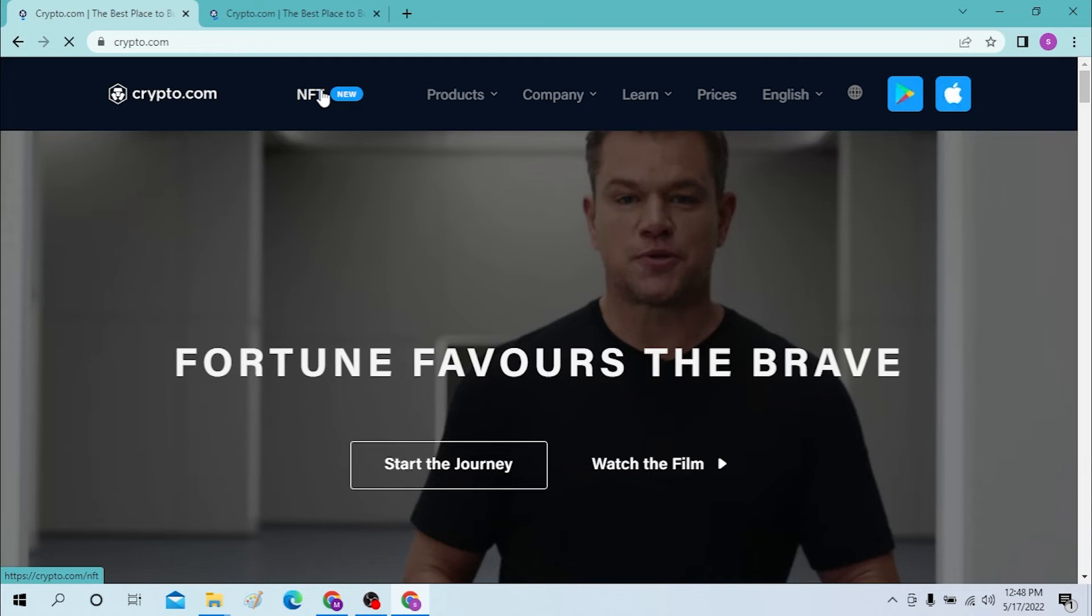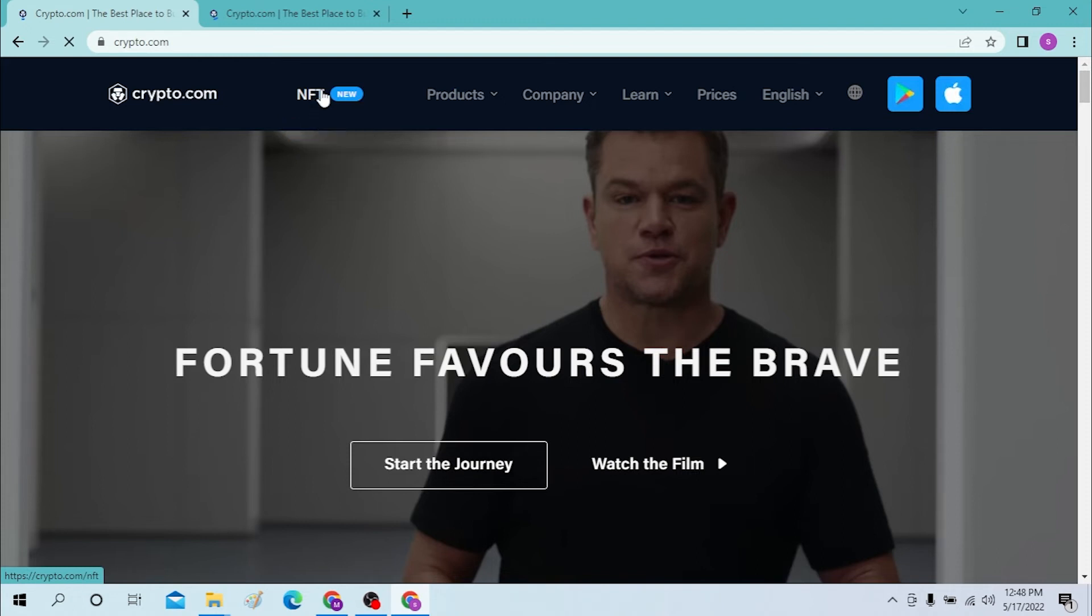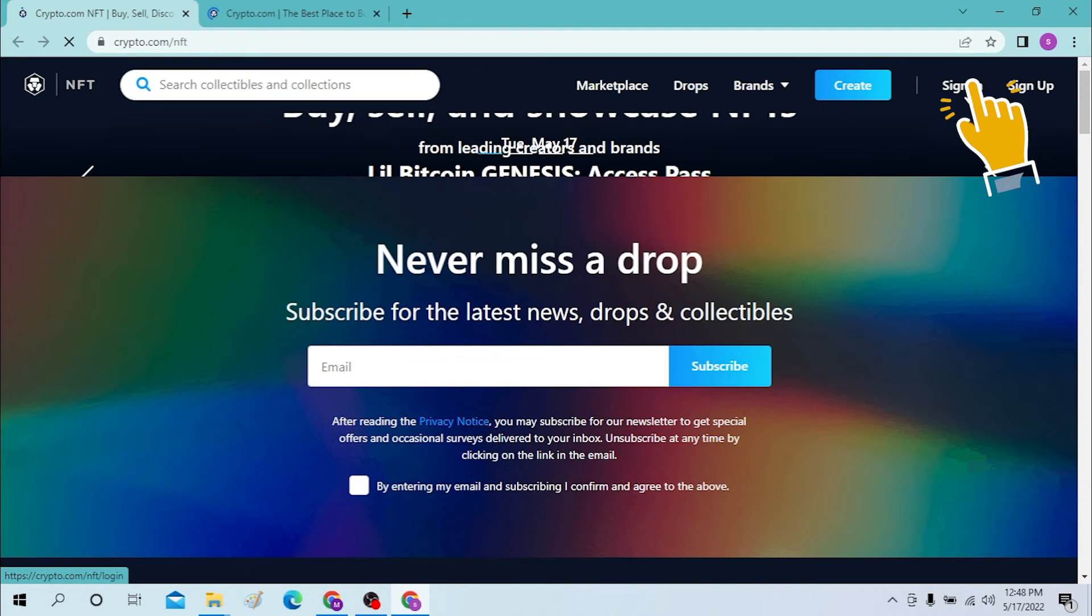After logging to your crypto, you can see the NFT section. Now to log into your crypto account, you can see the NFT over here. Click on there and after that you will see the sign in page over here on the top right corner of your desktop.